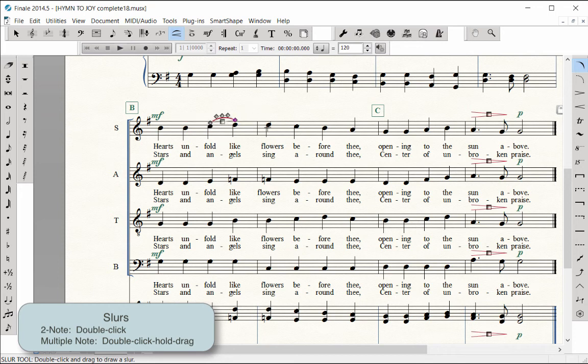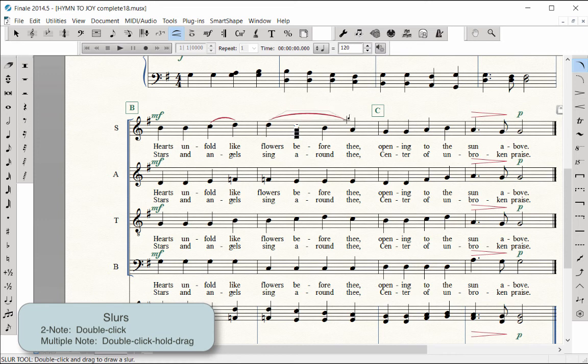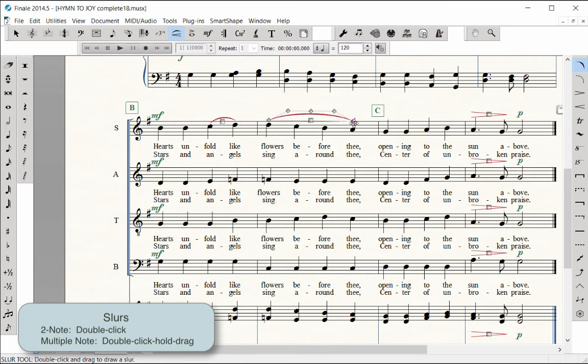To enter a multiple-note slur, double-click hold on the first note of the slur and drag down onto the last note head of the slur. When the last note is highlighted, release the mouse.